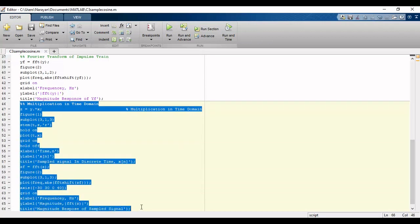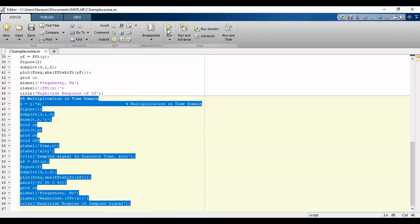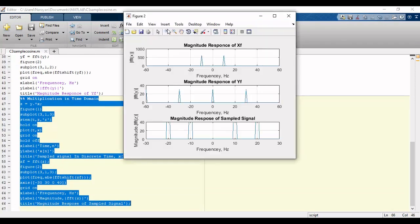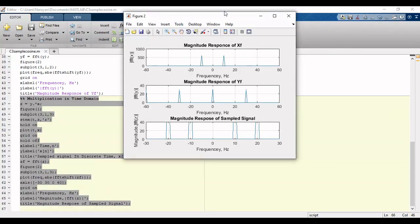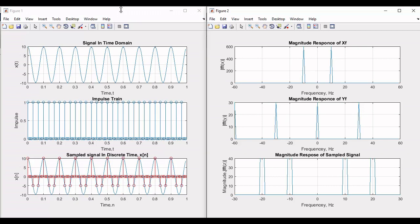We will again take the Fourier transform of the sampled signal. Now we will run the simulation and we will have two figures. Figure 1 has all the time domain responses, while Figure 2 has all the frequency domain responses.